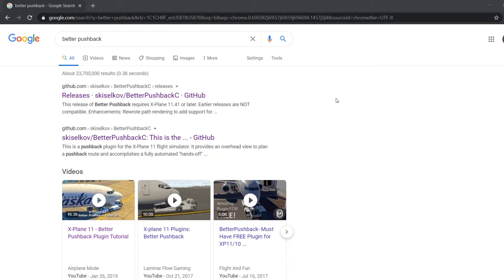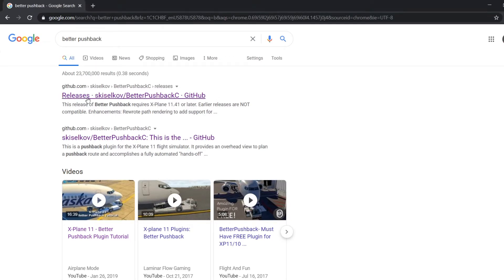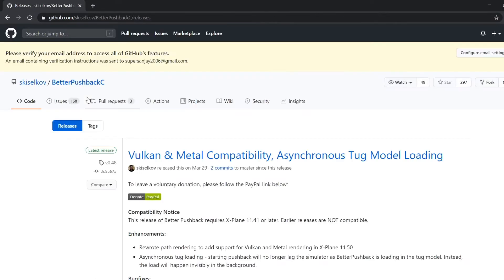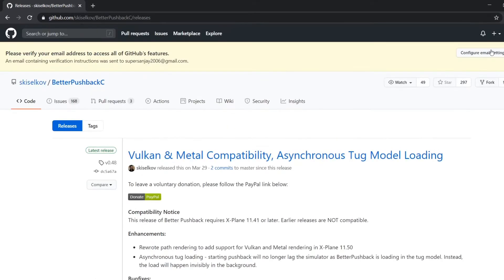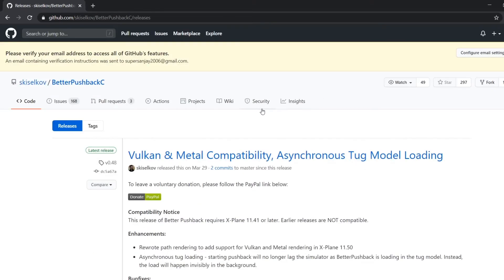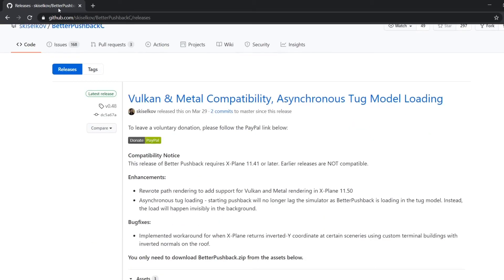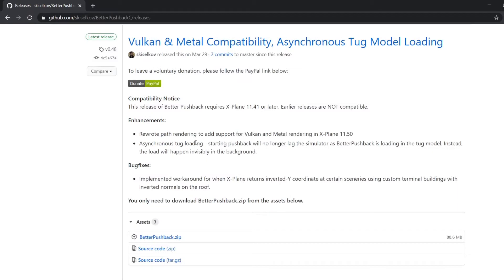First things first, you need to search for Better Pushback or use the link in the description. Then you're going to click the first thing you see, Better Pushback Releases. For this, you're going to need to either make an account or sign into your GitHub account. It's really easy.